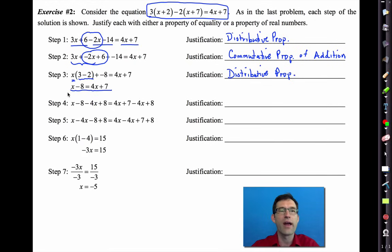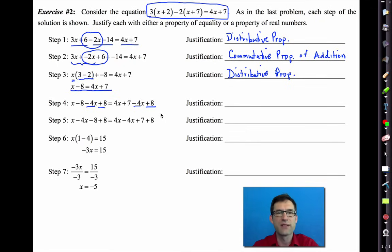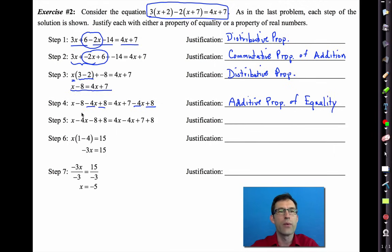We're now down to x − 8 = 4x + 7. In the next line, we're subtracting 4x and adding 8 to both sides. That is the additive property of equality — we added a negative 4x and an 8 to both sides.